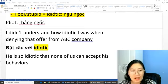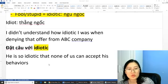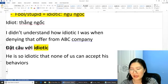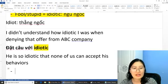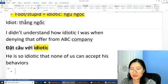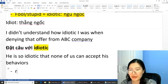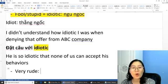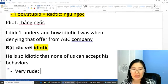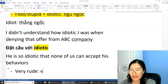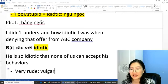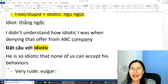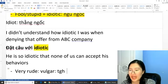Phần tiếp theo này các bạn, chúng ta sẽ có một số từ nữa. Ở đây chúng ta có từ 'rude' — 'very rude'. Từ này các bạn biết chứ, cái này có nghĩa là thô lỗ á. Thì các bạn sử dụng từ 'vulgar'. 'Vulgar' ở đây mang nghĩa là thô lỗ, thô thiệt.